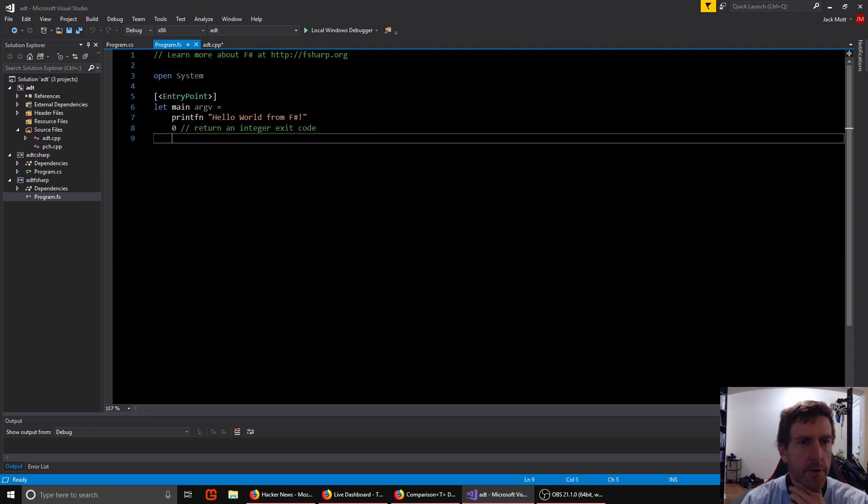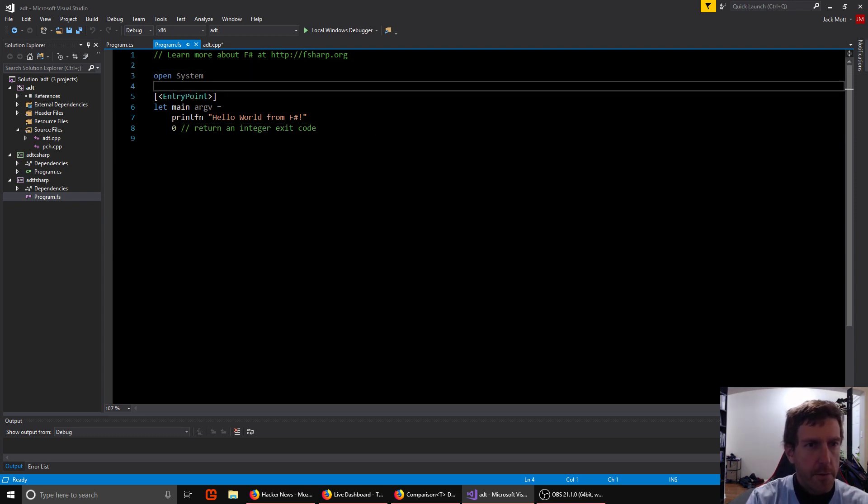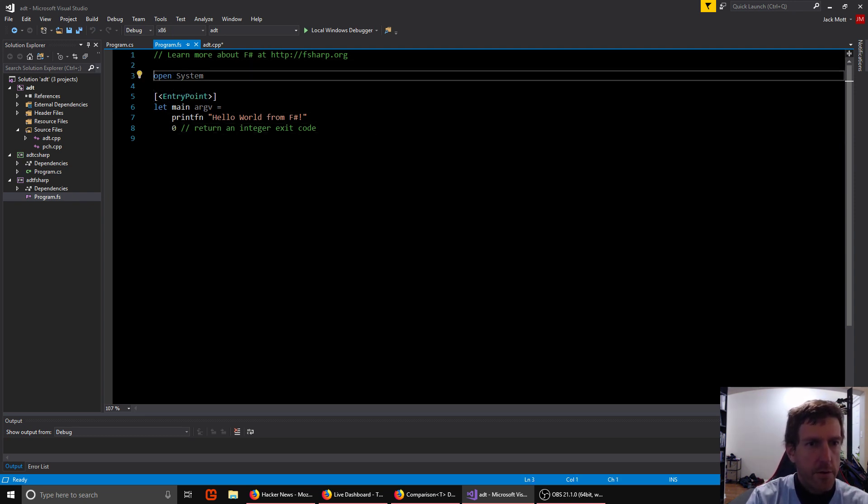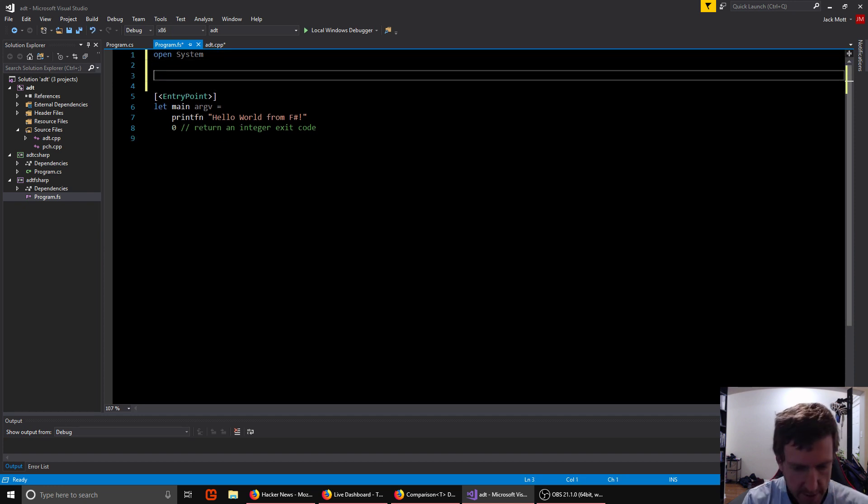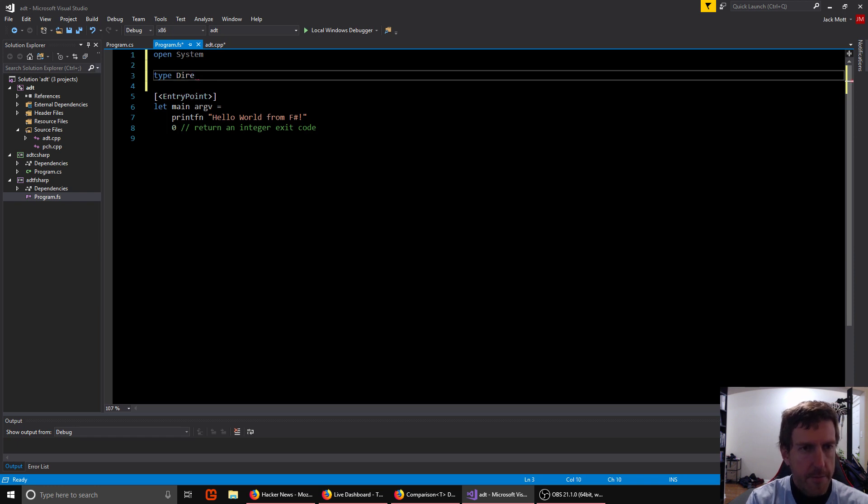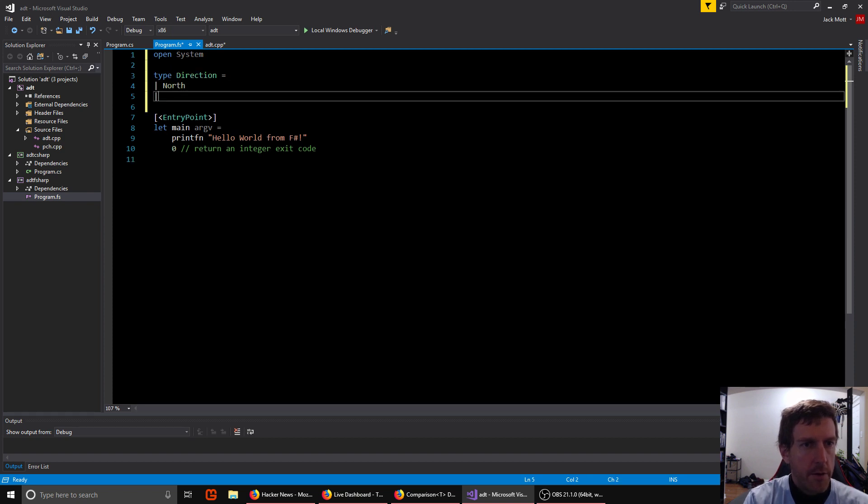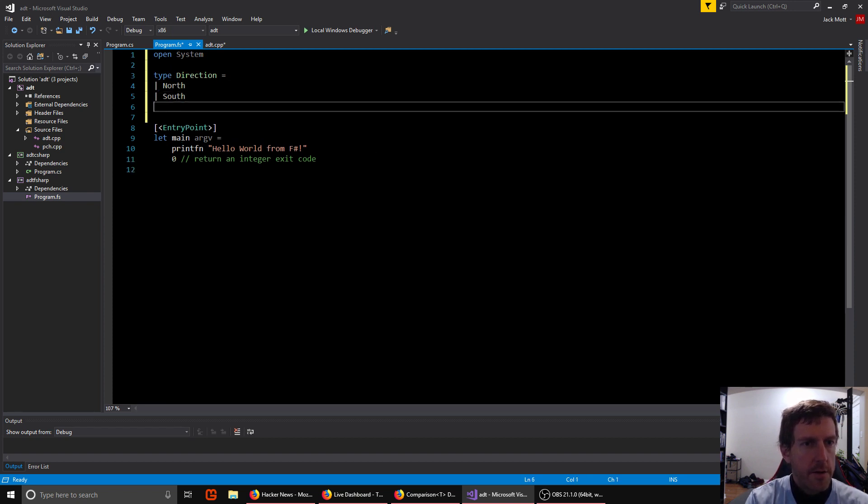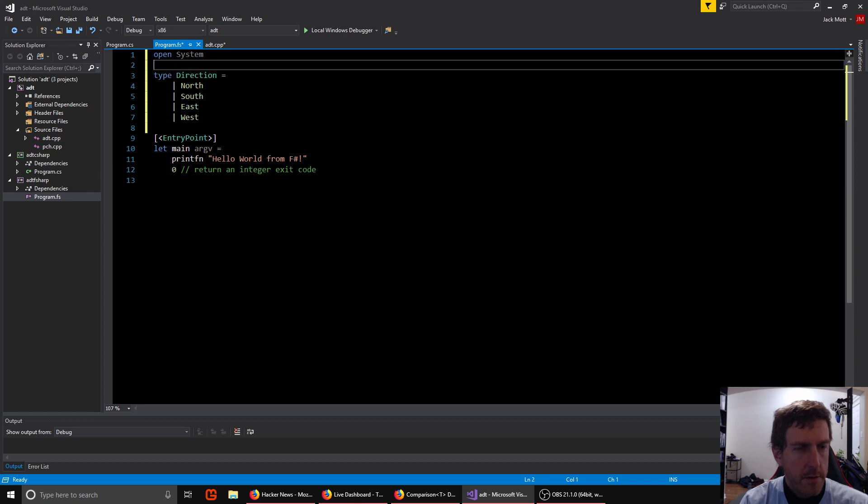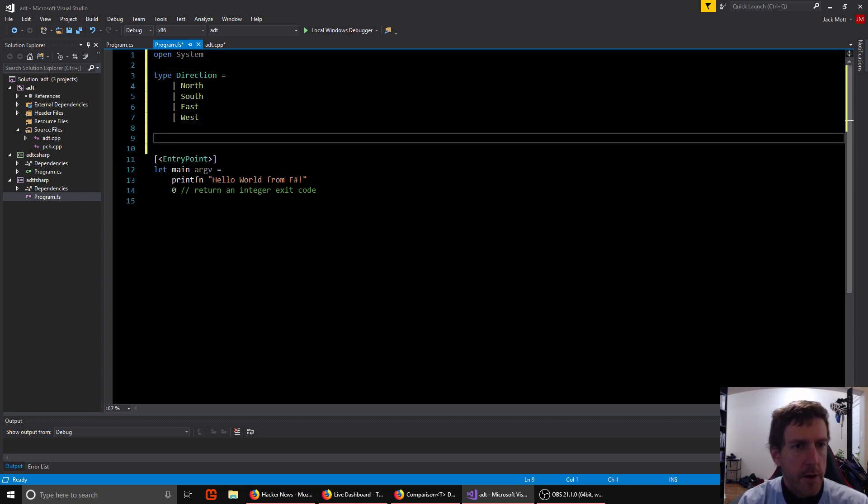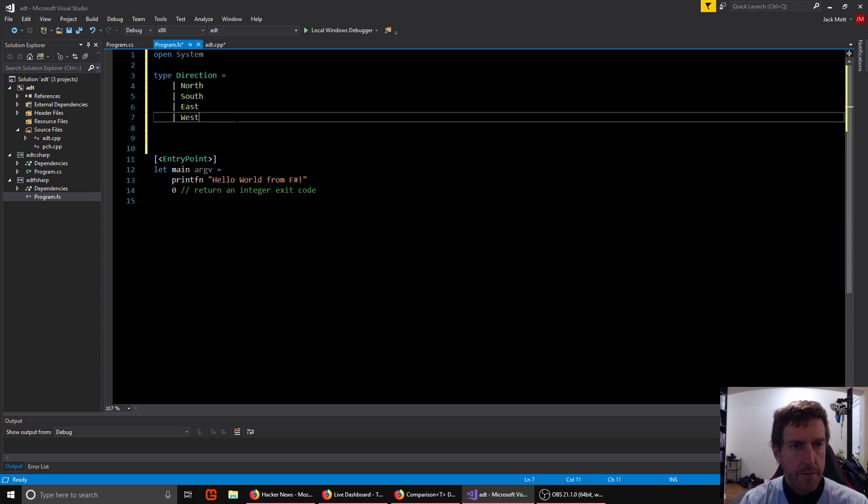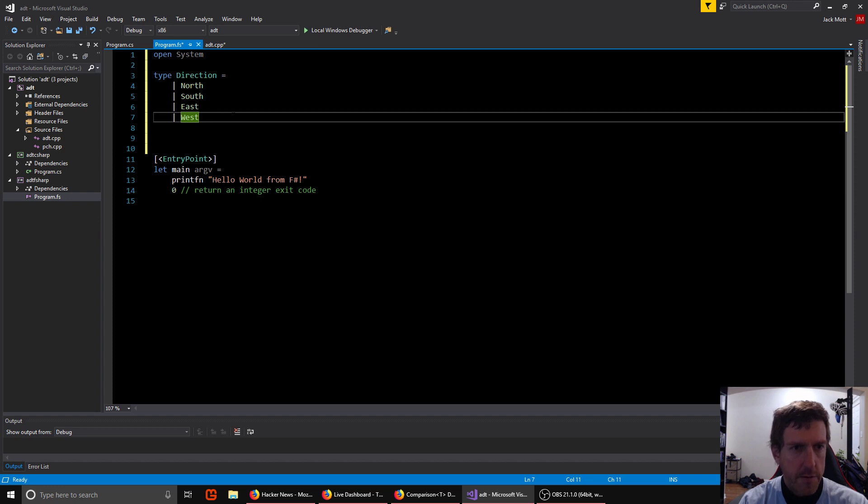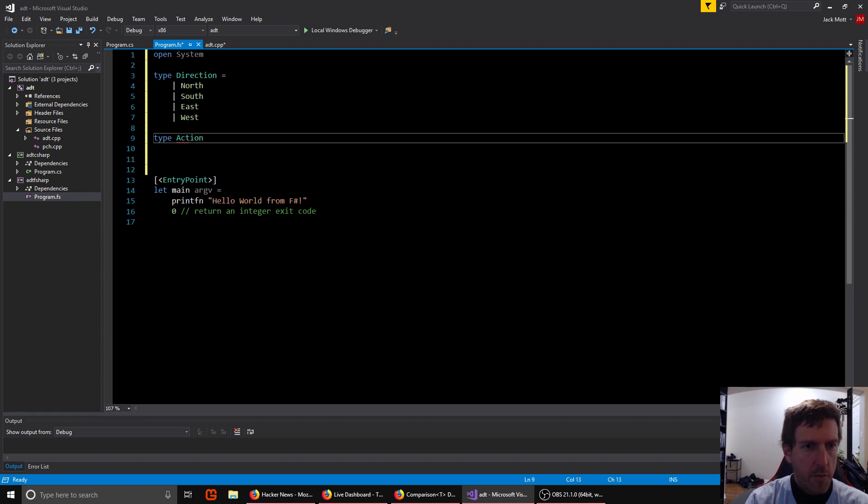So we're going to do an F sharp version. F sharp supports sum types. They're built into the language. So let's see what this will look like in F sharp. So first we're going to need our direction type. I'm going to say that could be north, south, east, or west. And so what we've done here is actually a sum type of its own. But in this case, we're just using it like an enum. So that's pretty straightforward. Think of this as an enum: north, south, east, west.